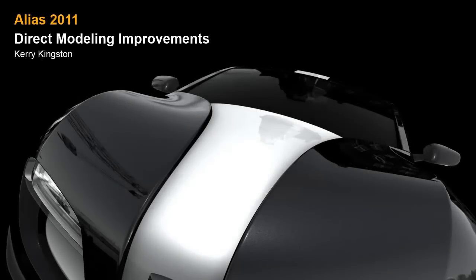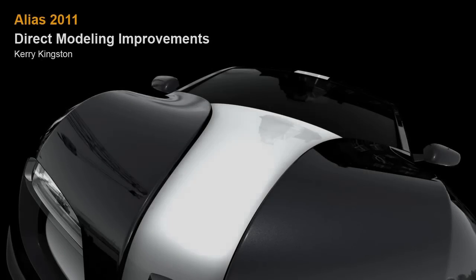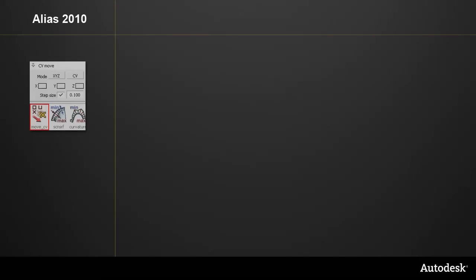This movie shows the enhancements to the direct modeling workflow, in particular to the MoveCV tool. In previous versions, MoveCV had a step size setting with two functions.